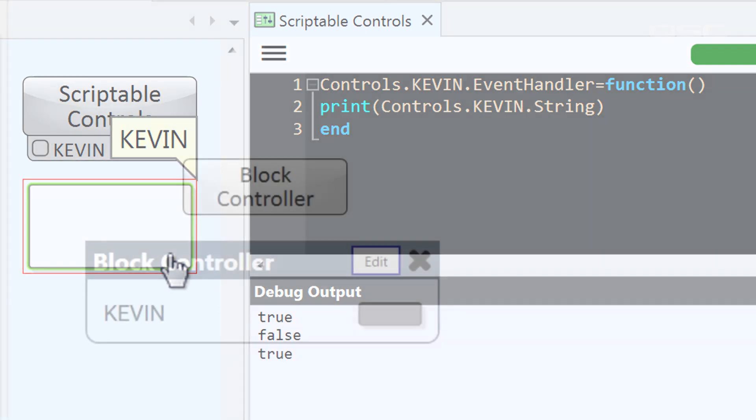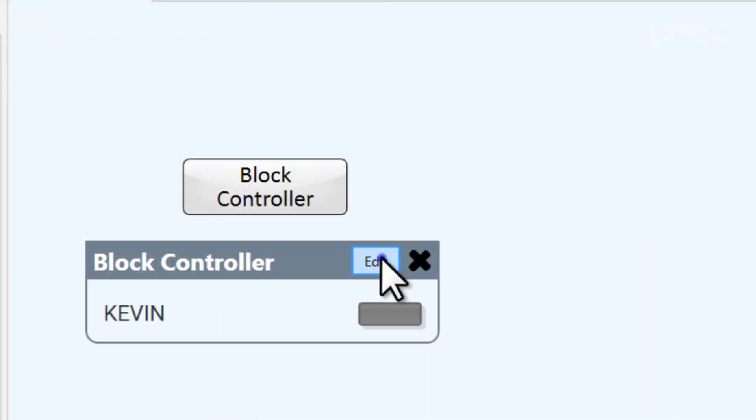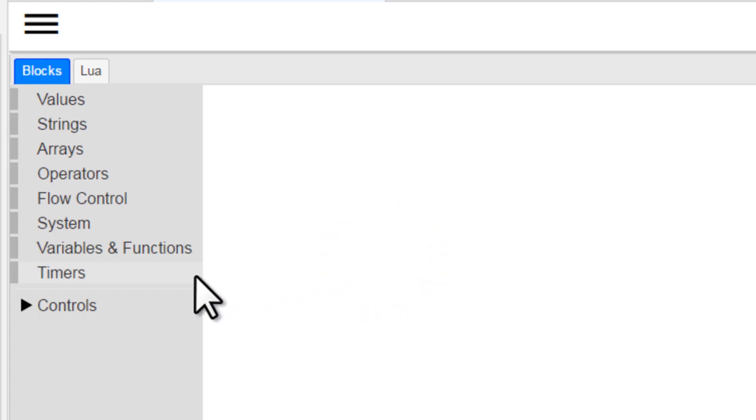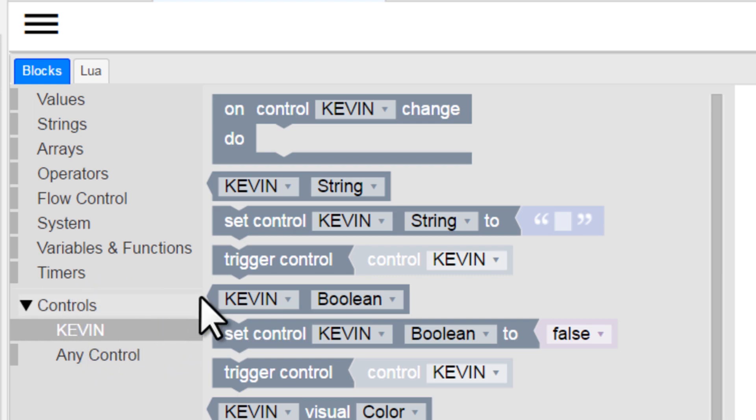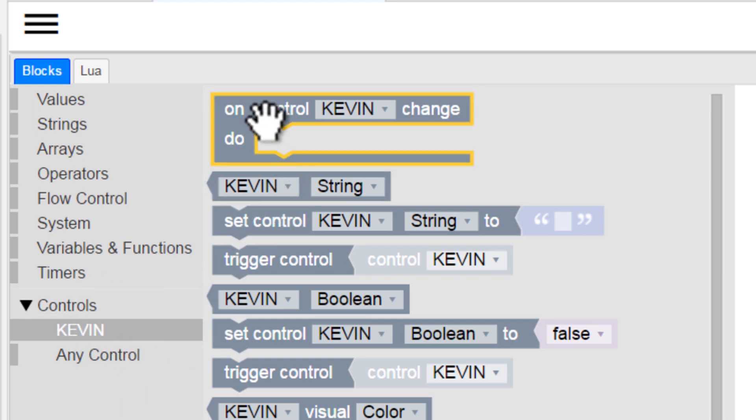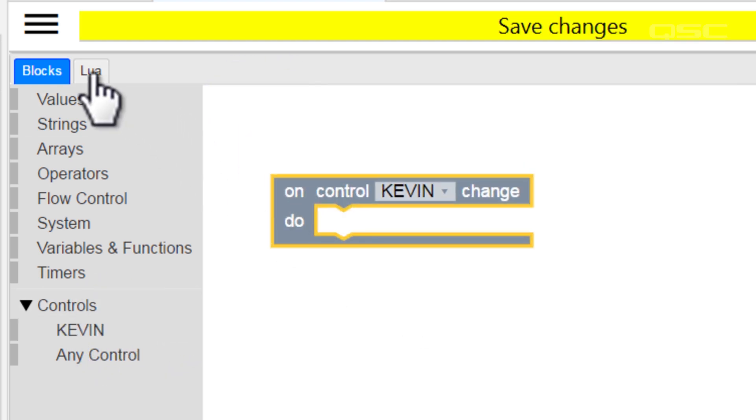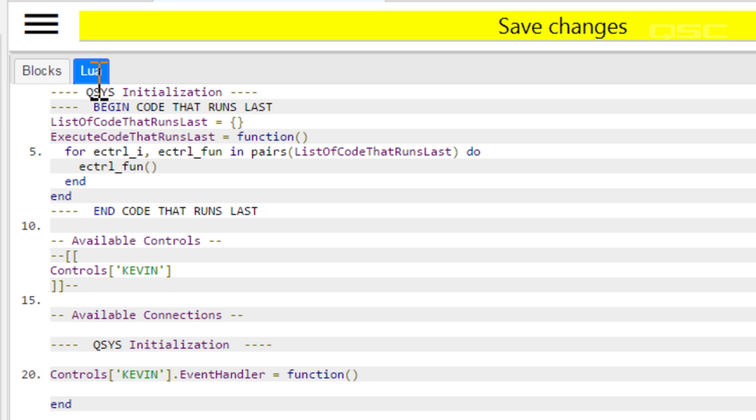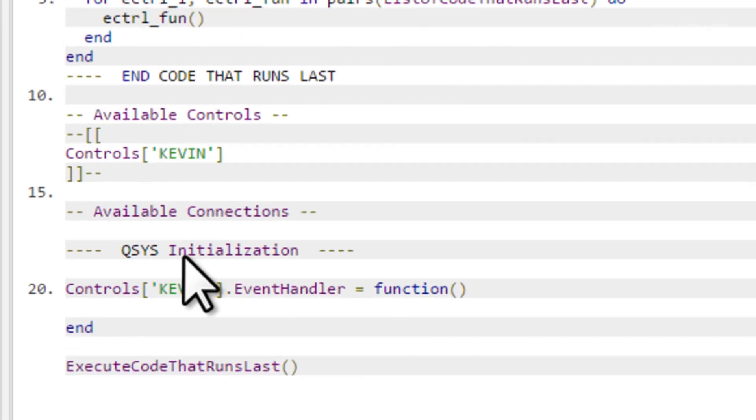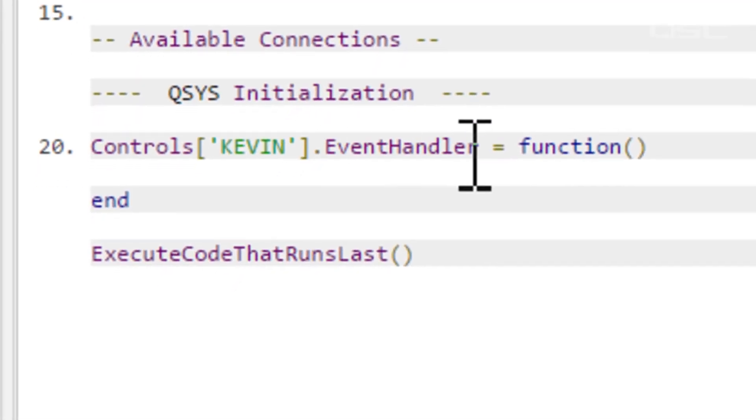In the block controller, this is represented by this on control change block, which, if we look at the Lua generated, is the beginning of a function initiated by our good friend, the event handler.